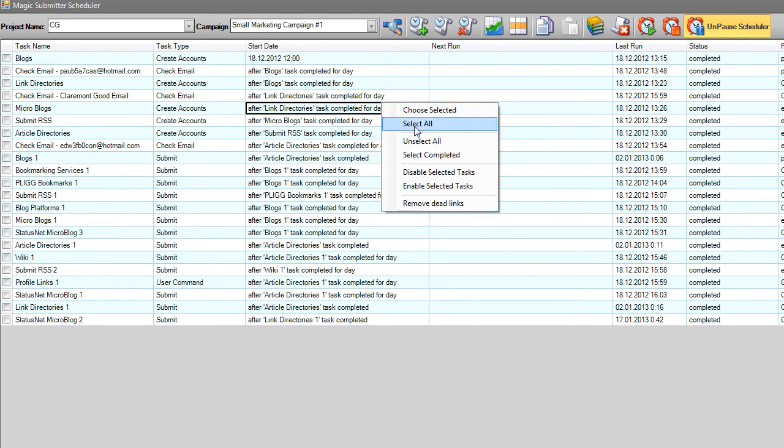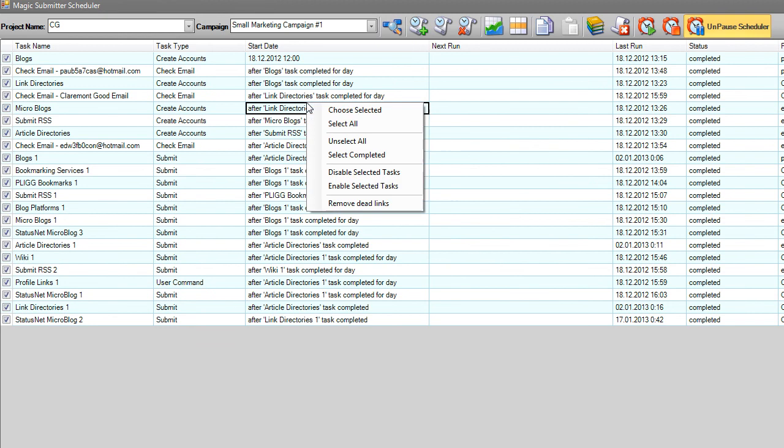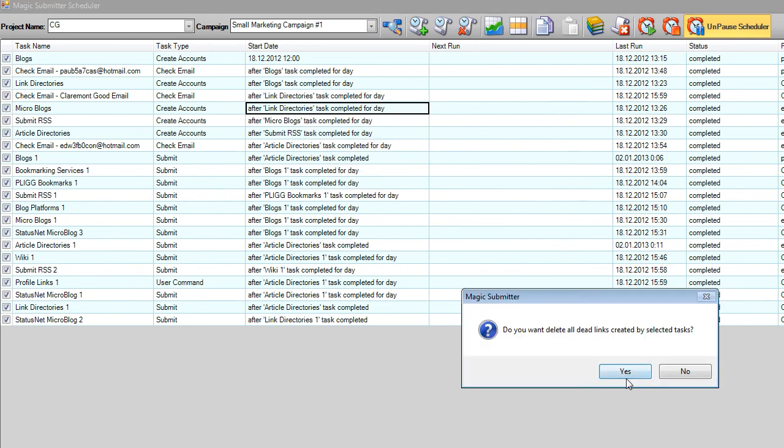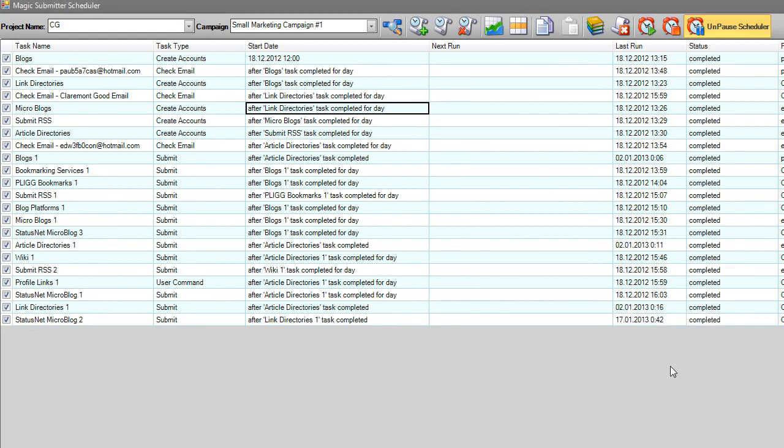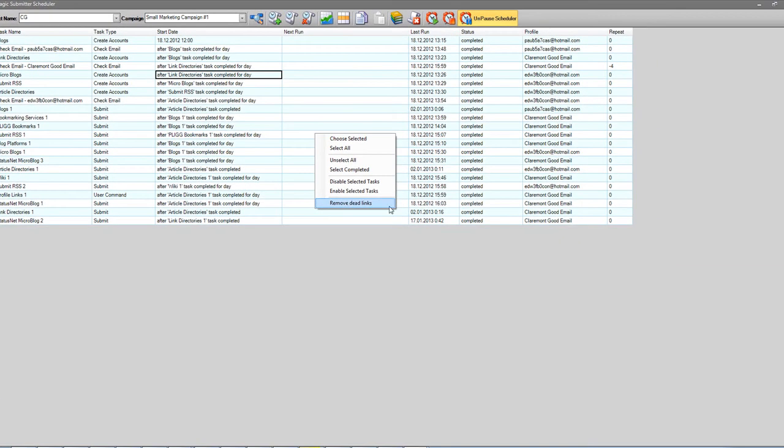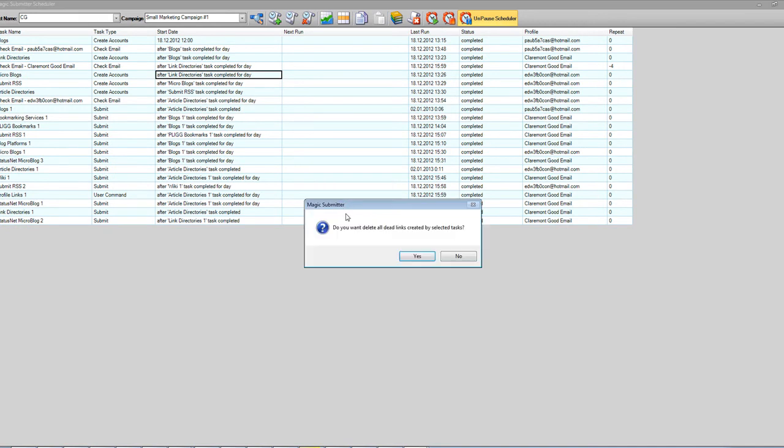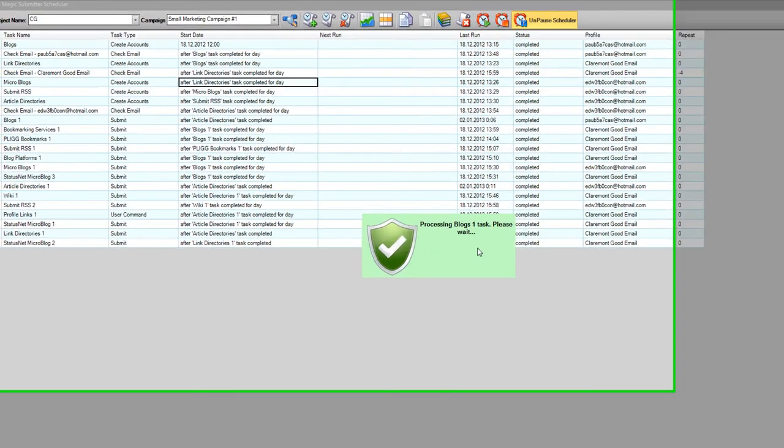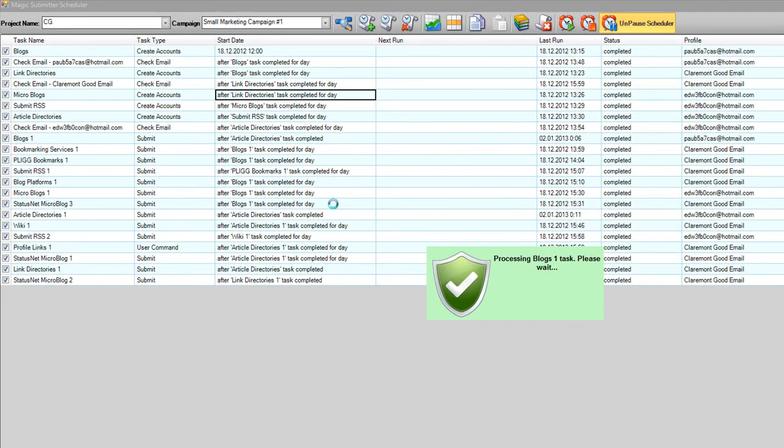So you may select all these tasks or some specific tasks and click the remove dead links button you will see on the right mouse click, and hit yes.